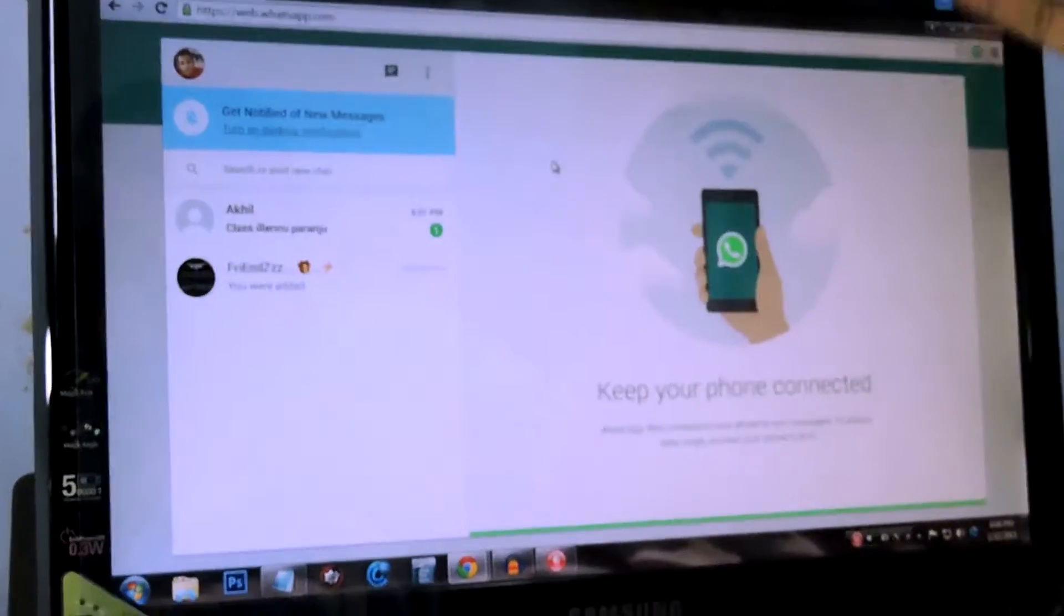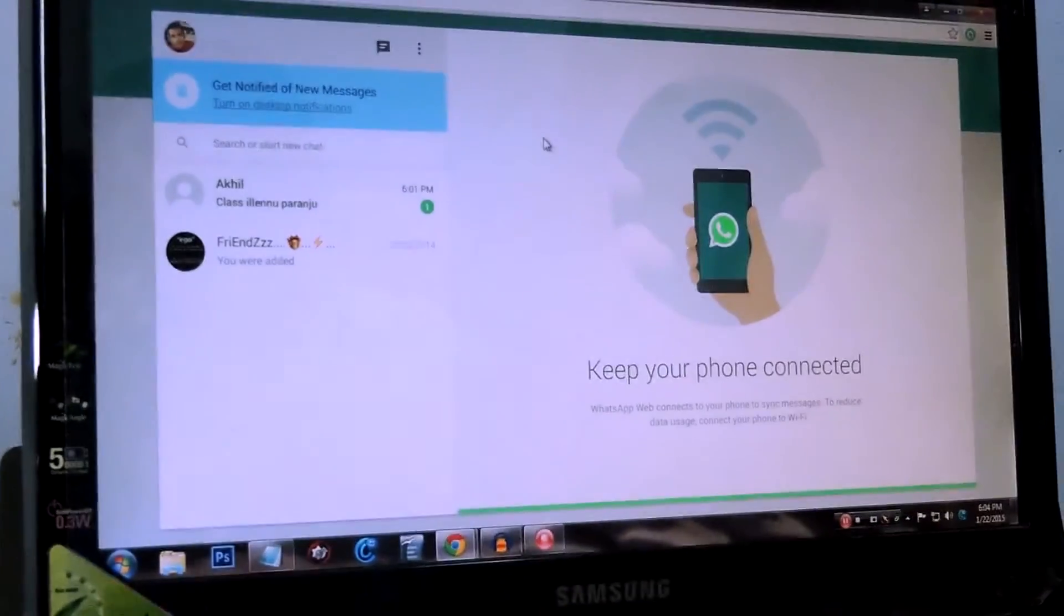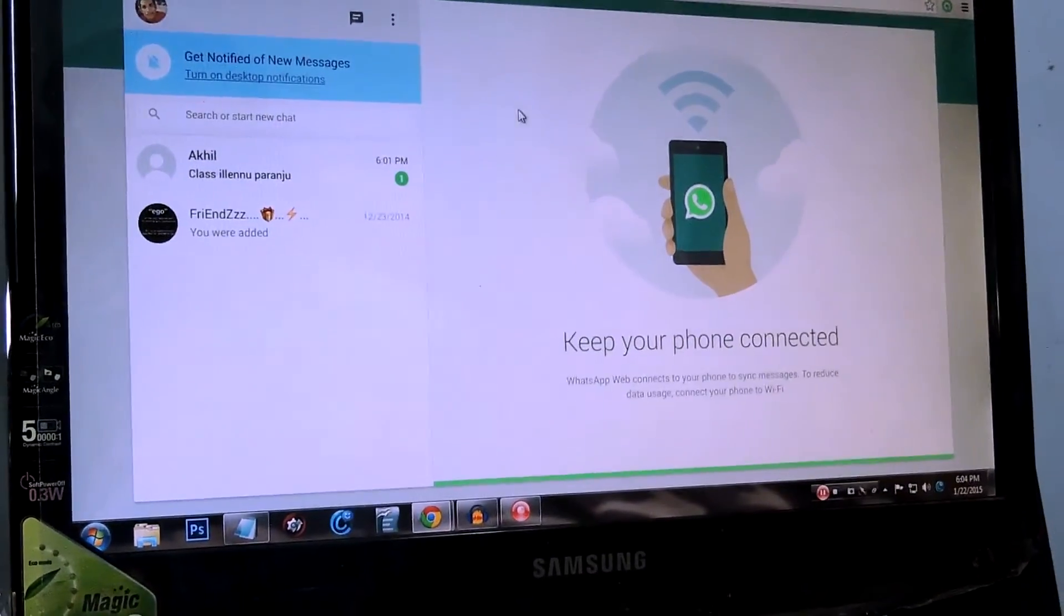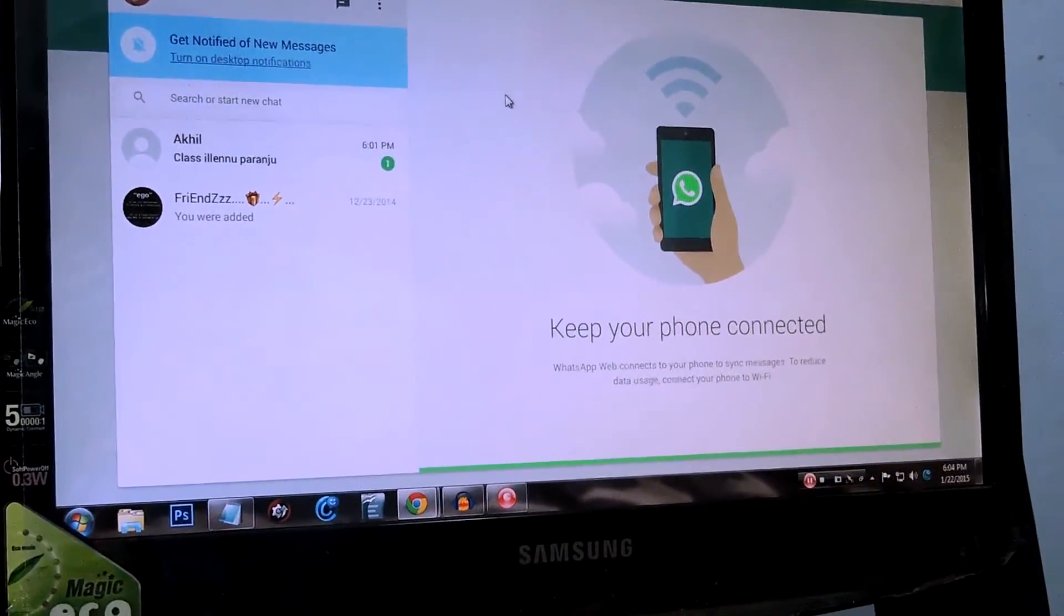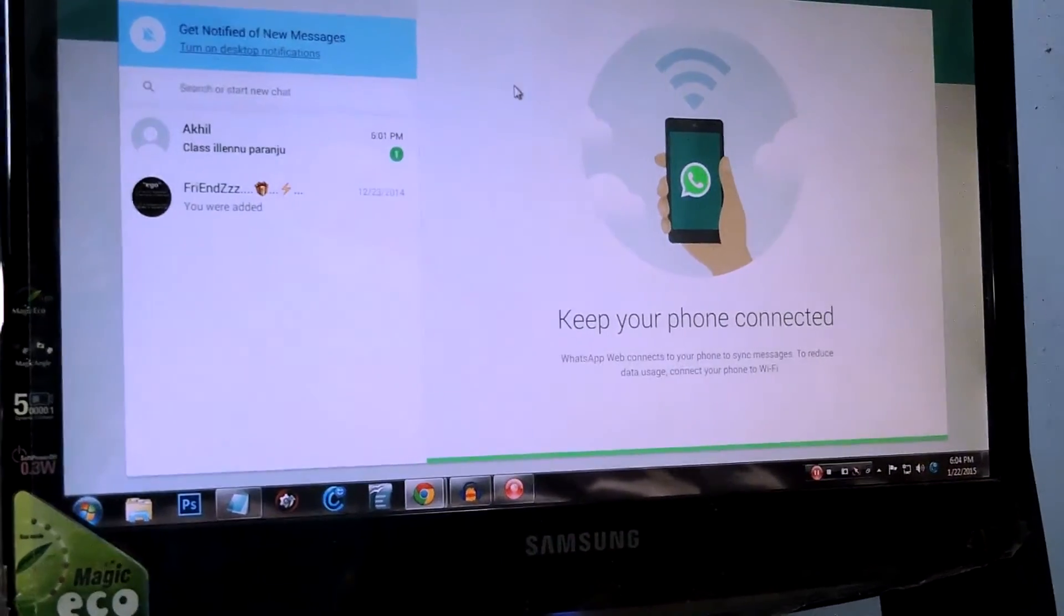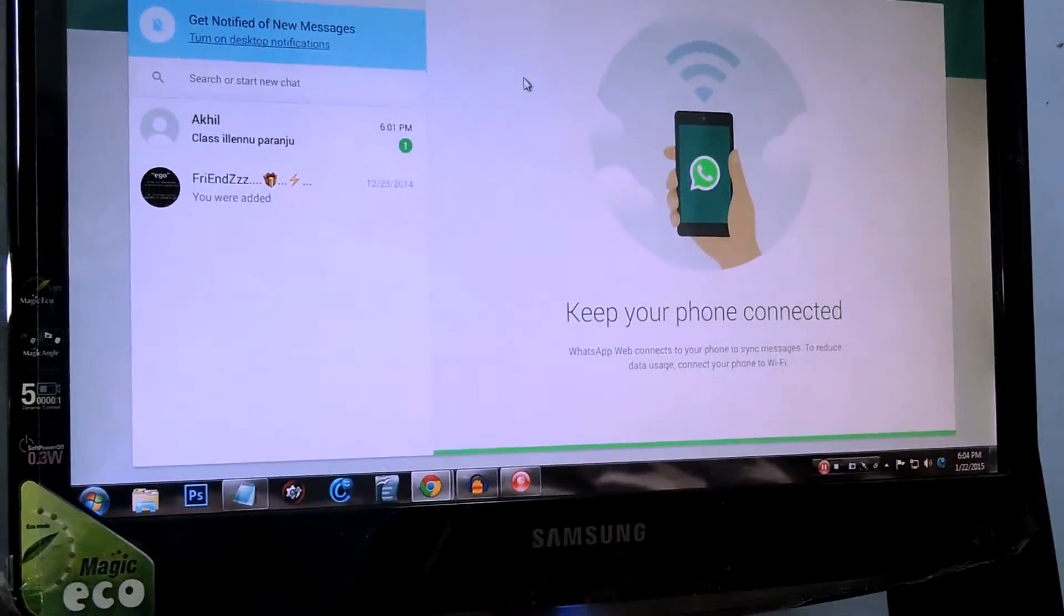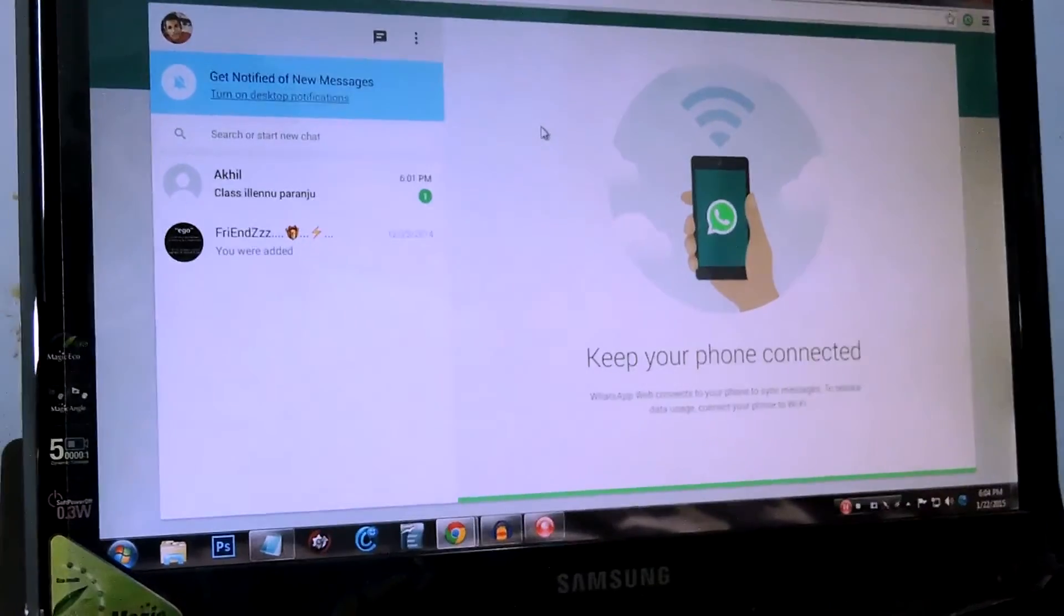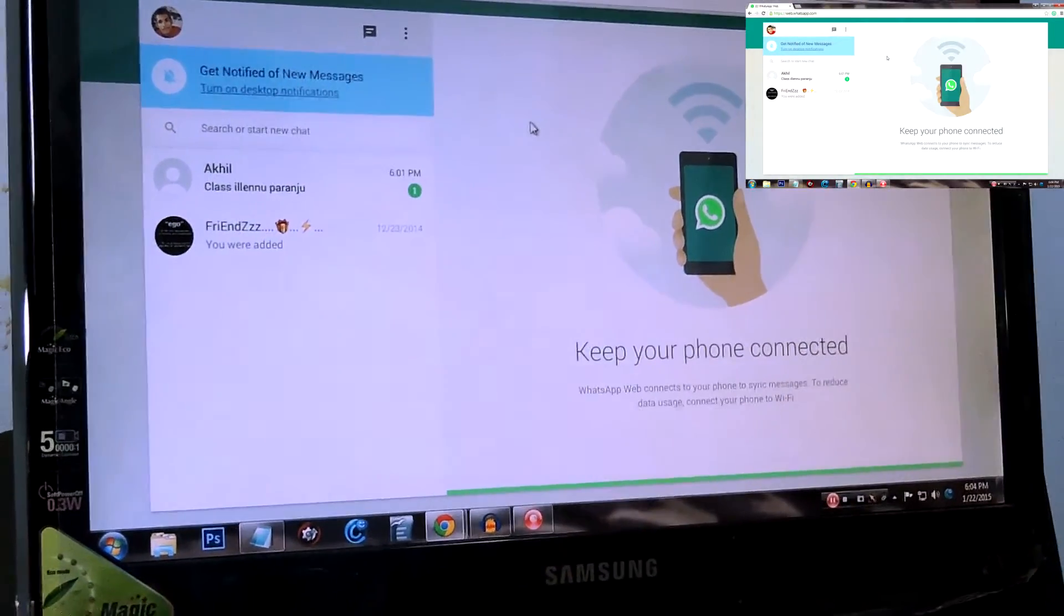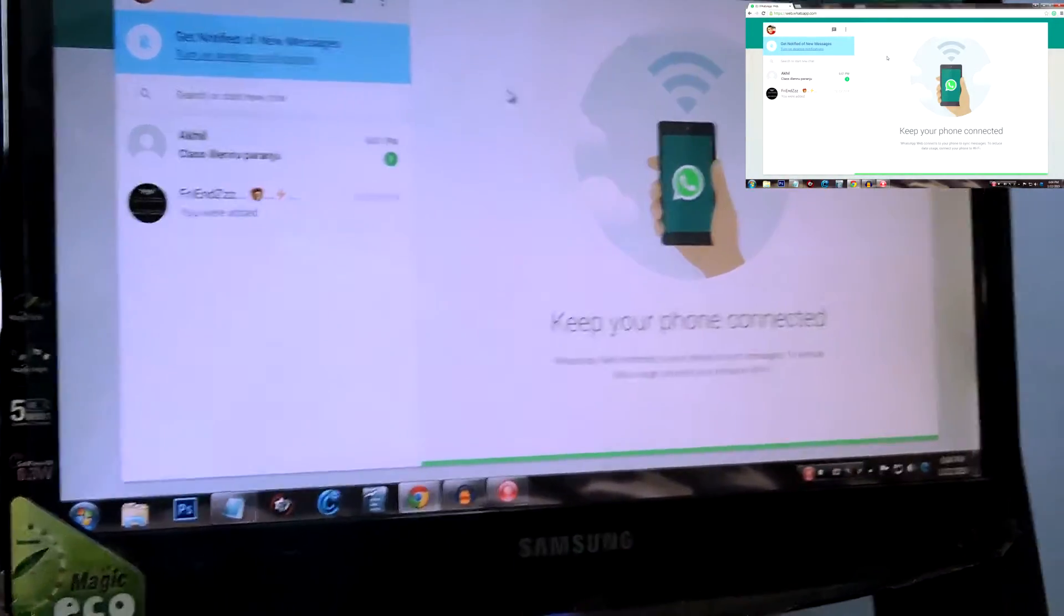that's all! Magic! You have successfully installed WhatsApp Web on your PC. So that's all guys, that's how you can install WhatsApp Web. It's pretty simple. If